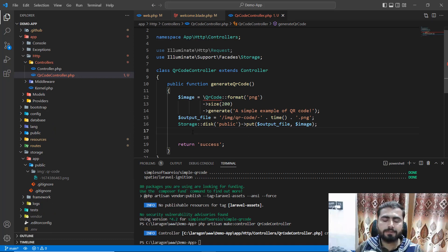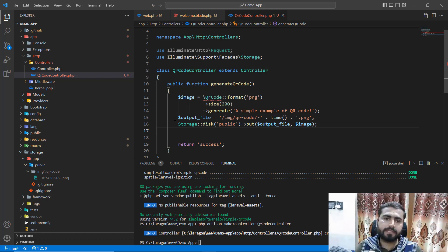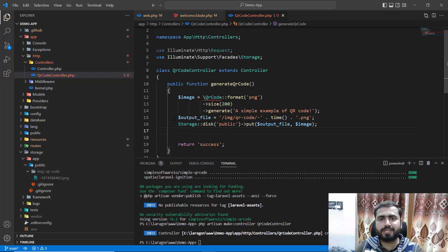Now that we've stored the QR code, I want to add it to my view file and then to a PDF file. I'll do this in the next video — don't forget to check the next video. Bye bye!